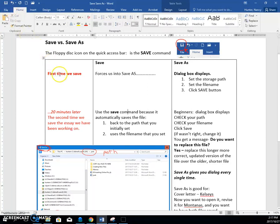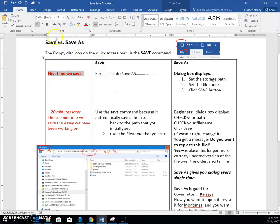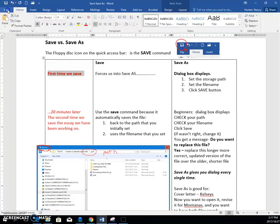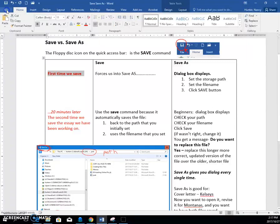But what I want you to know is the first time that you save some file, if you click the save command, whether it's through the quick access bar or whether it's through file save, it forces you into the save as command.